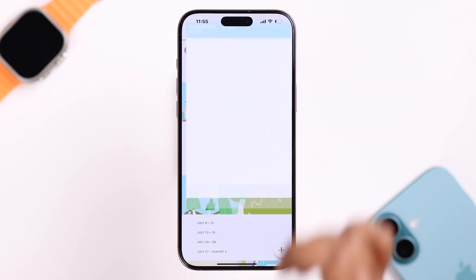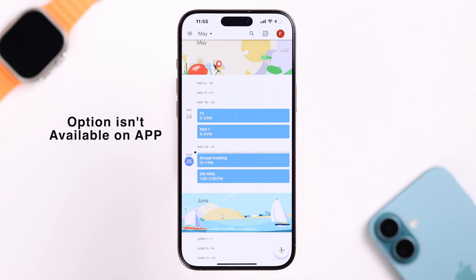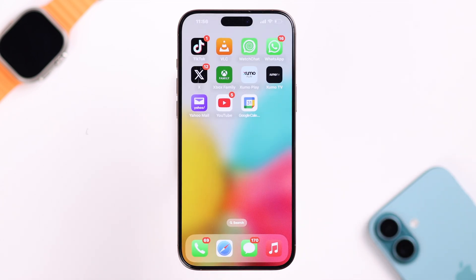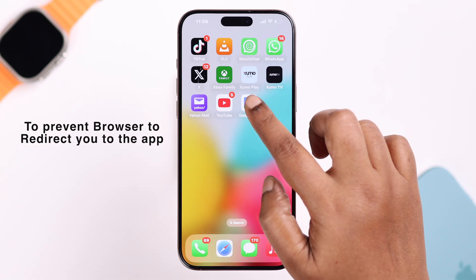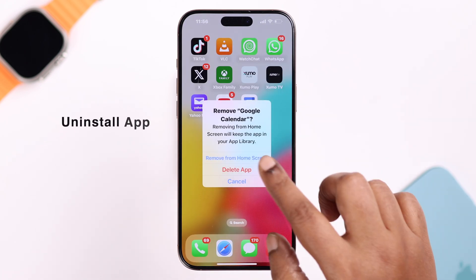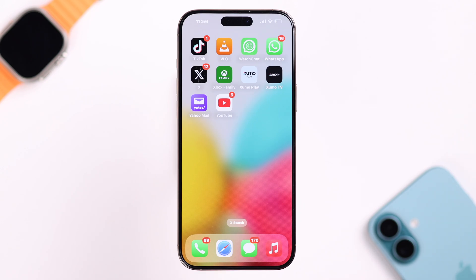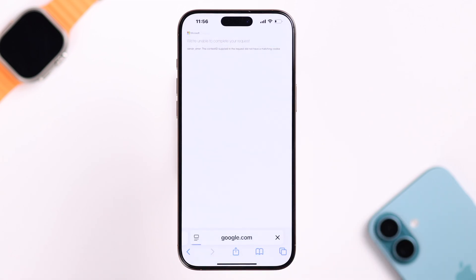If you want to share the entire calendar with someone, unfortunately you cannot do it from the app. You're going to do it from a browser. Whenever I wanted to access my account from the browser, it redirected me to the Google Calendar app. So for that, you need to first uninstall your Google Calendar app — you can install it back later on. Now open up the browser and tap on Google.